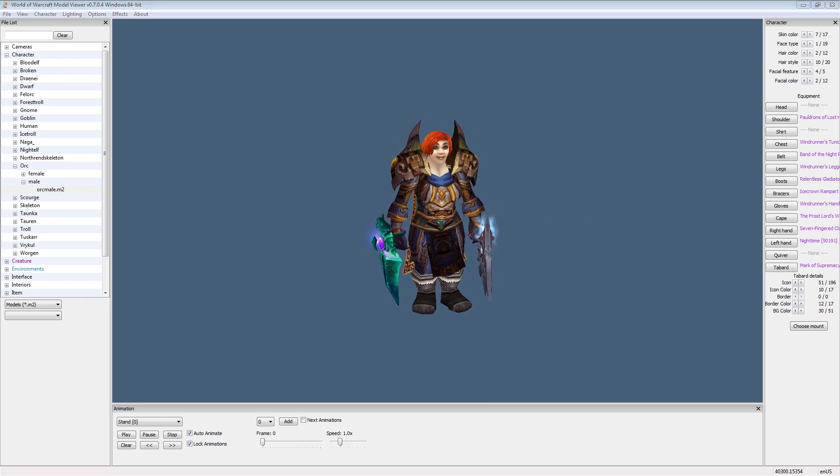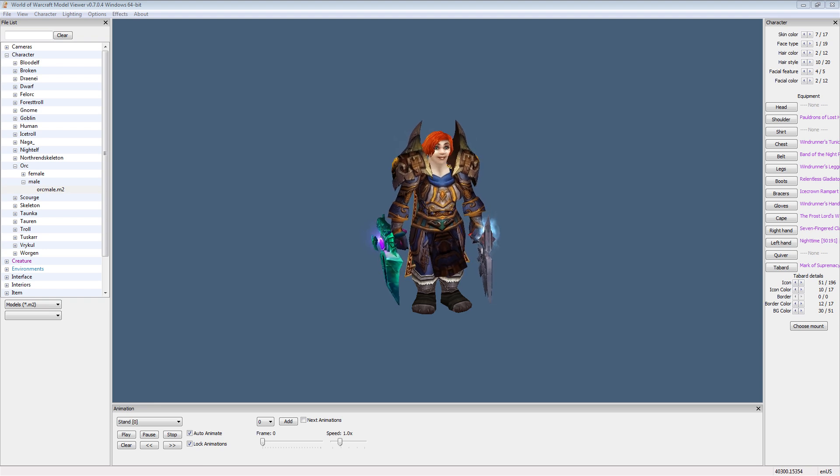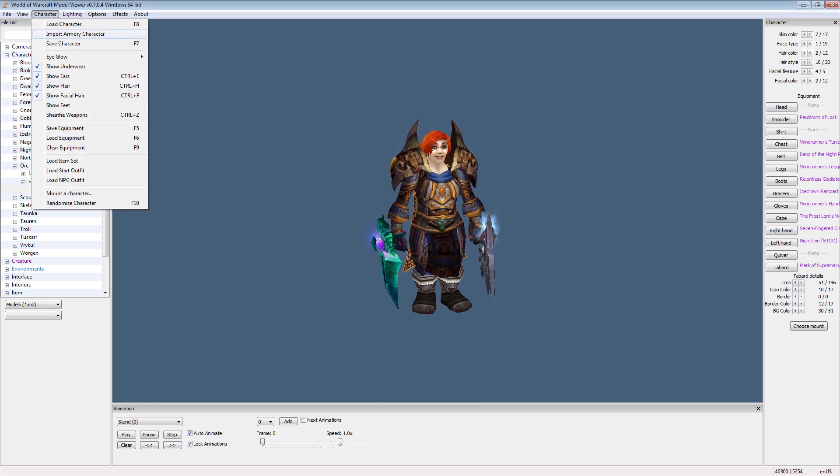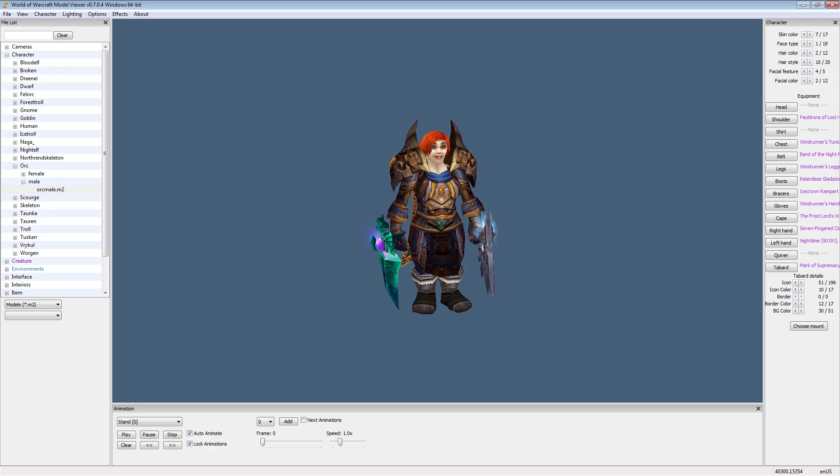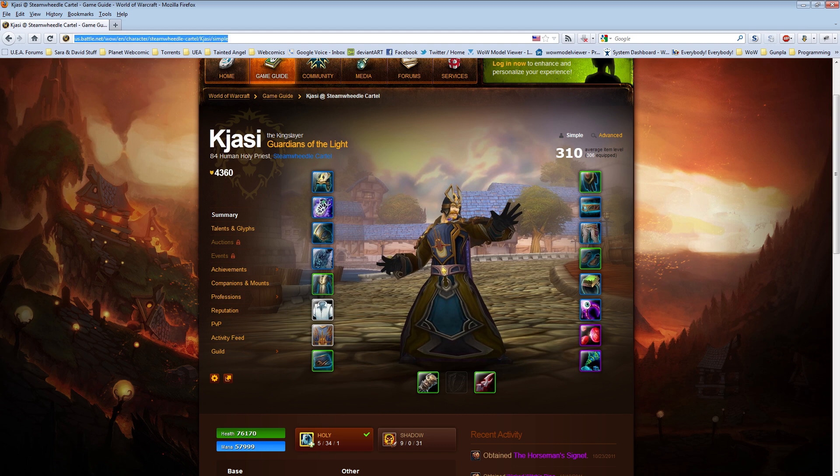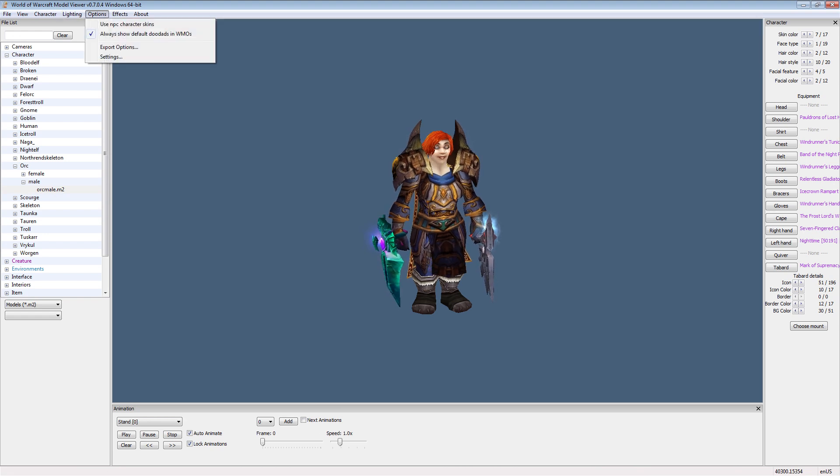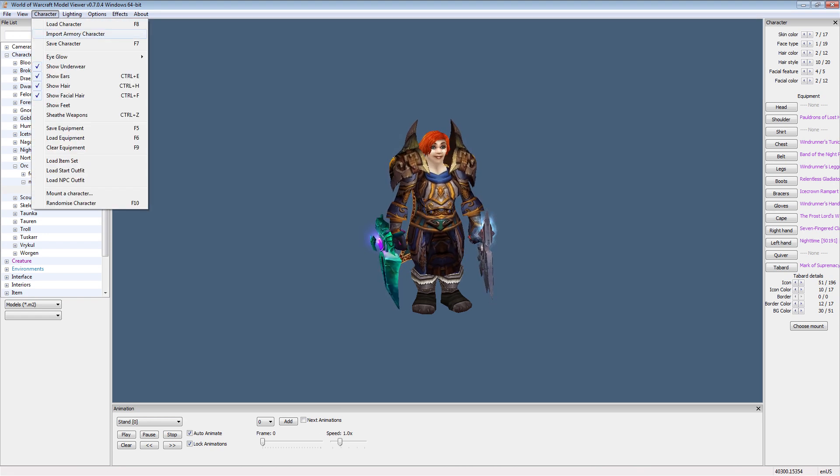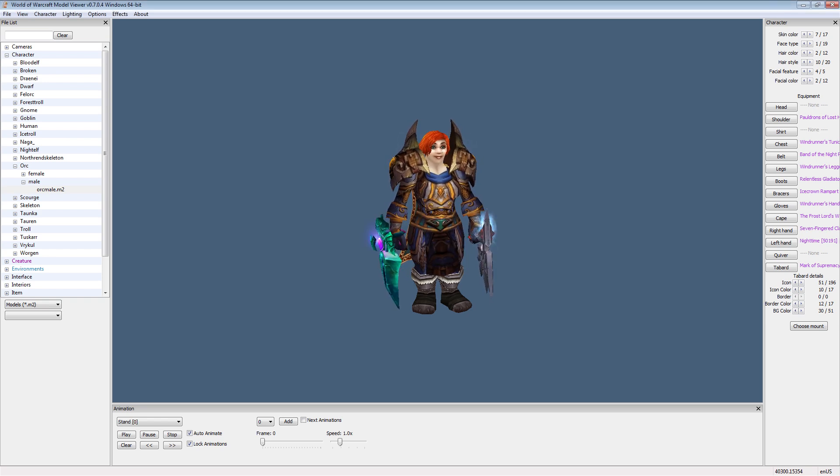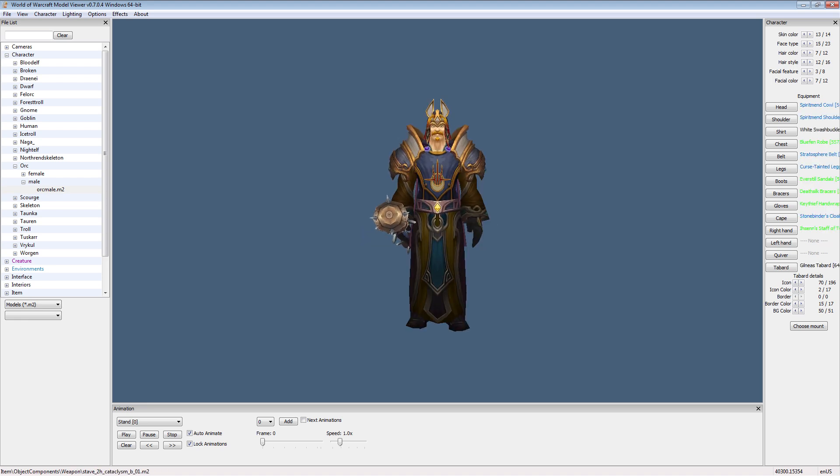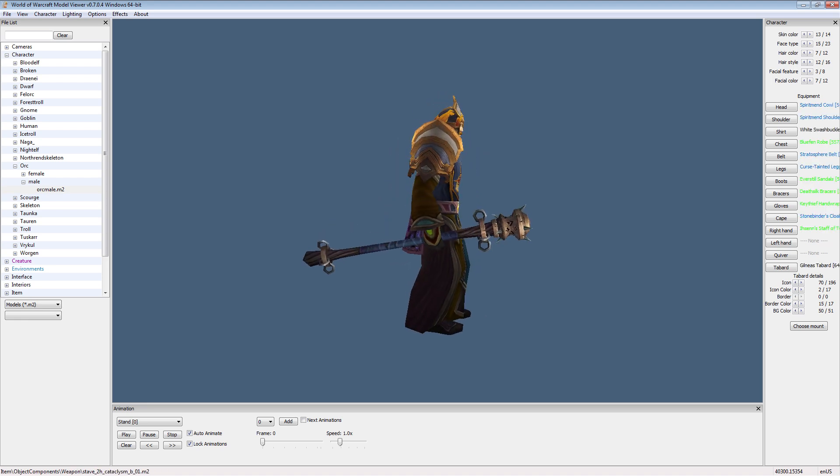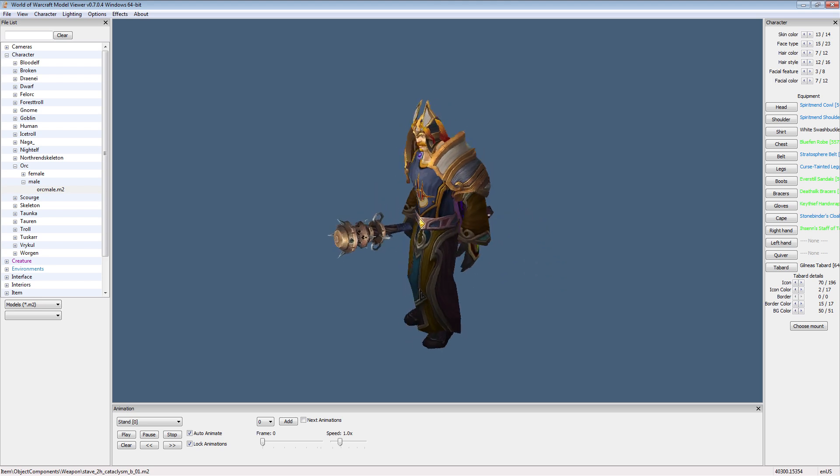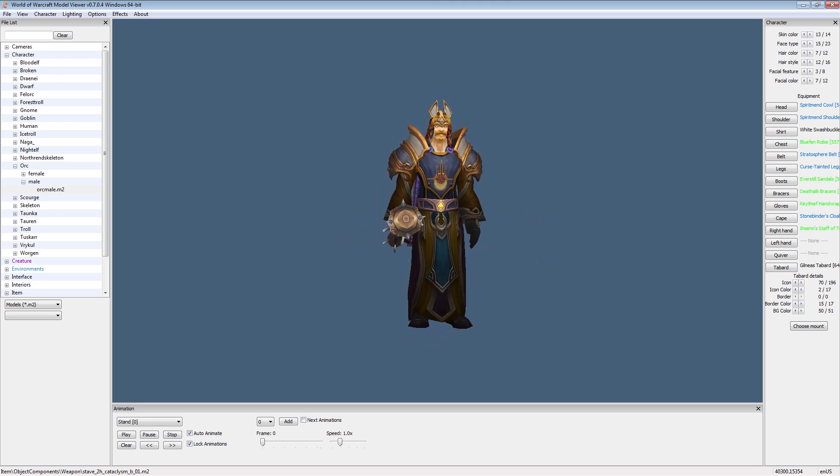Now there's one more thing I want to point out before we wrap up this one, and that's the import armory character. Real quickly, if we go to an armory website, this is one of my characters. If we go up here to the website, copy the address, go back to WoW Model Viewer, and go character import armory, and paste the address in, the game will automatically load up that character exactly how he looks in the game. Now this is my current character, Kajasi.